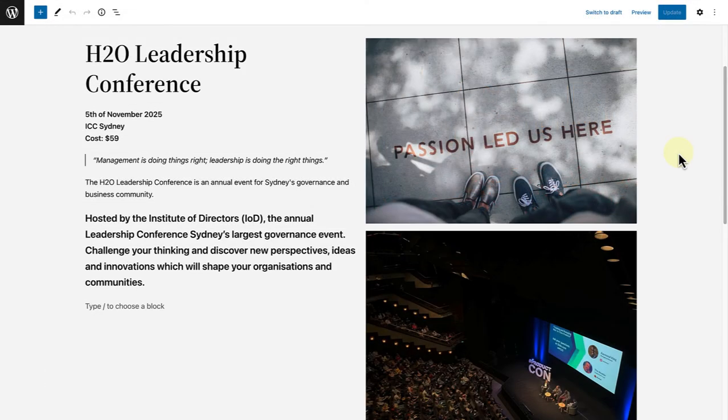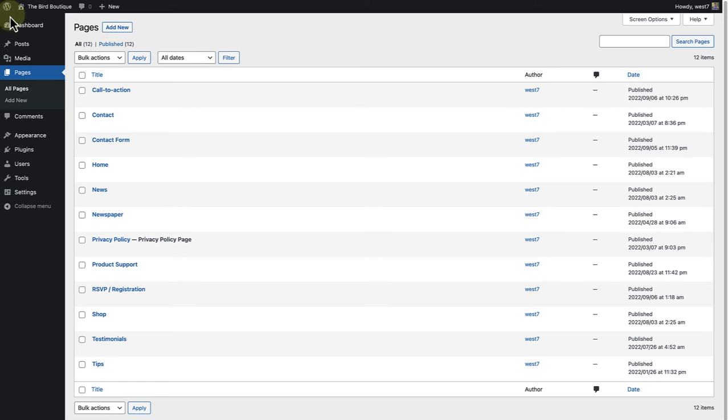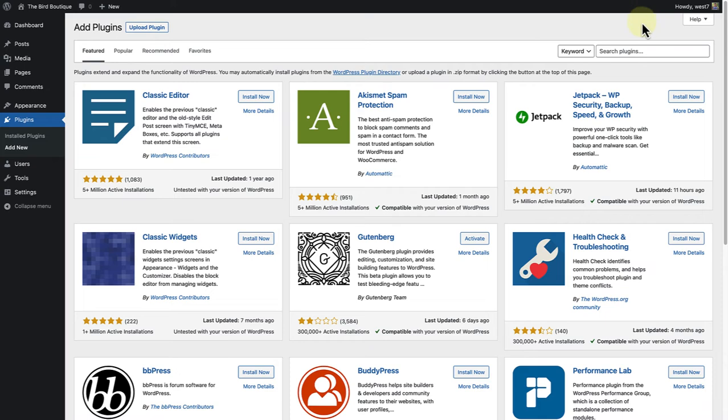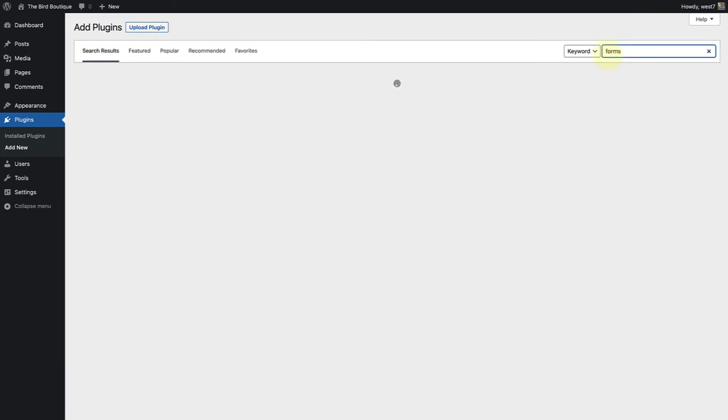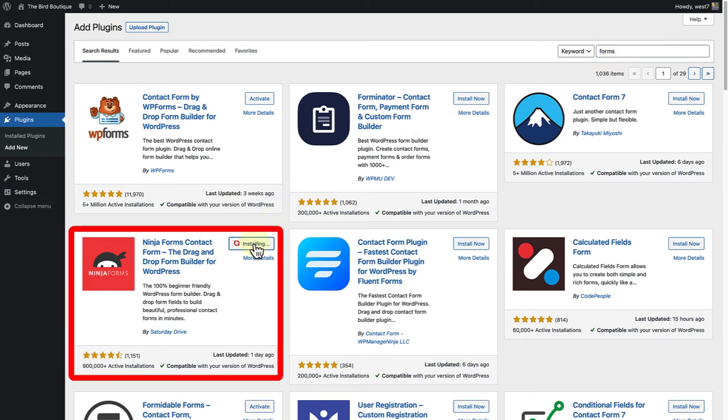I once again used a columns block and added some information on the left and images on the right. To add our new plugin, let's make our way to the plugins directory again and click on add new. And search for forms. And this time, we are going to install and activate the Ninja Forms plugin.